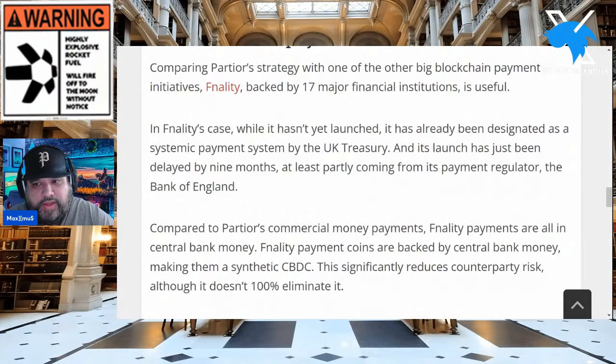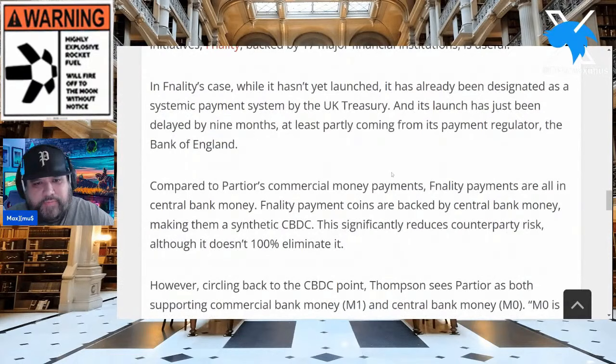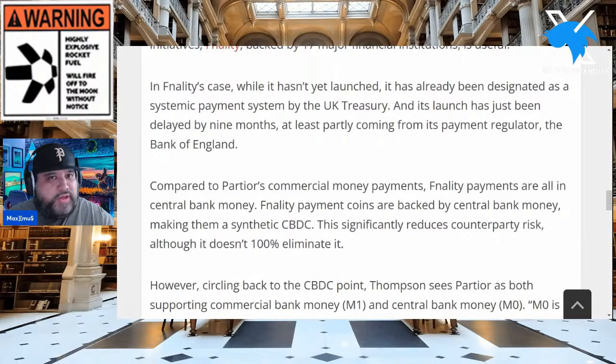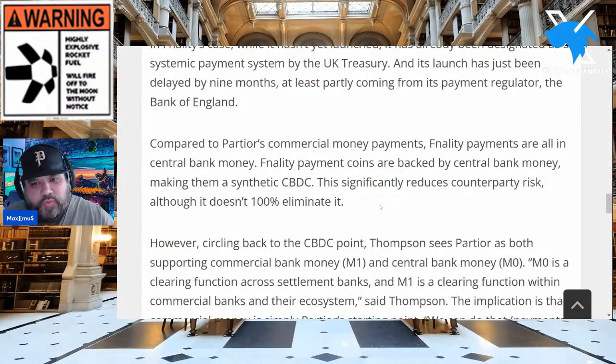Comparing Partior's strategy with Finality — backed by 17 major financial institutions — is very useful. Finality's case, while it hasn't yet launched, has already been designated as a systemic payment system by the UK Treasury, and its launch has been delayed by nine months, at least partly due to its payment regulator, the Bank of England — again, the Quant connection. Compared to Partior's commercial money payments, Finality payments are all in central bank money — that's why I keep saying, and Tokenizer agrees: Quant is the tokenization of CBDCs.